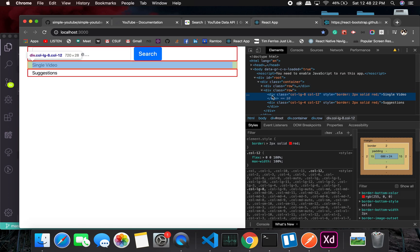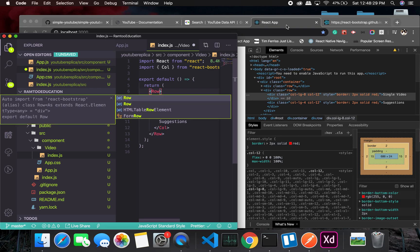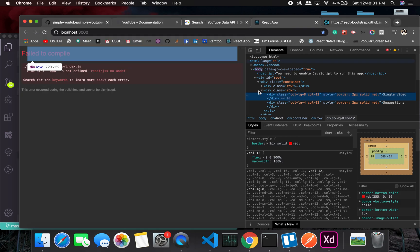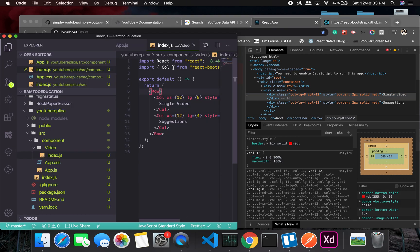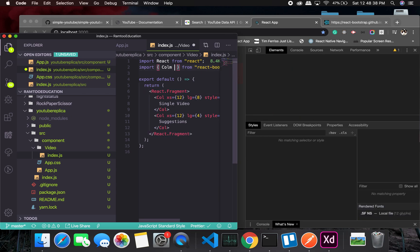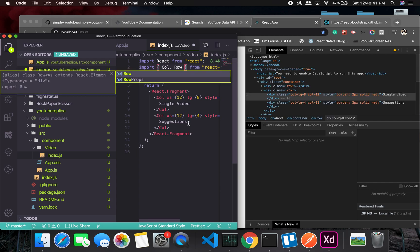So I will have row instead of React fragment, which is okay, not bad. But I haven't imported it yet. Let me just go back and save it. Let me put row.